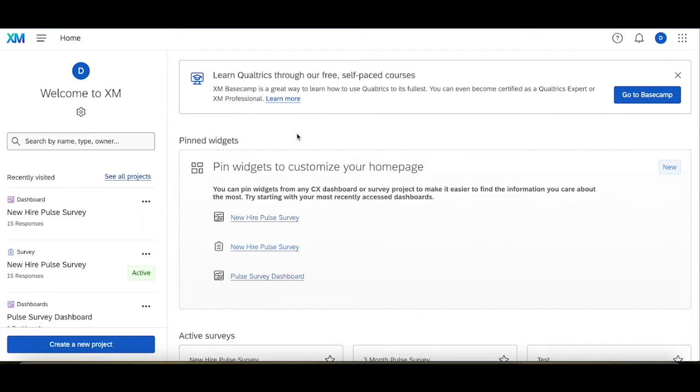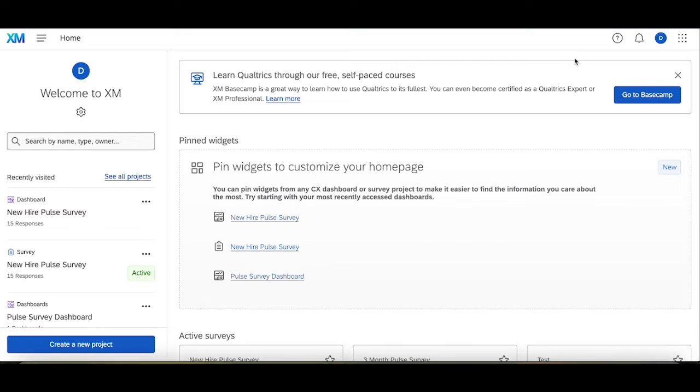Hello, welcome back. If you watched the last video, we talked about how you can go about setting up your first CX dashboard. This video is a follow-up to that where we're going to discuss how you can add multiple survey projects to the same dashboard so you can analyze them both at the exact same time.